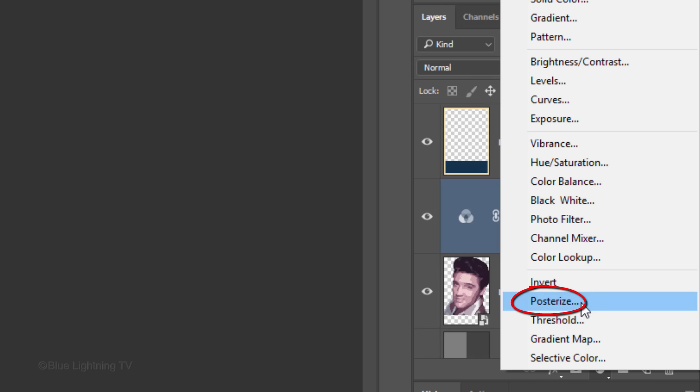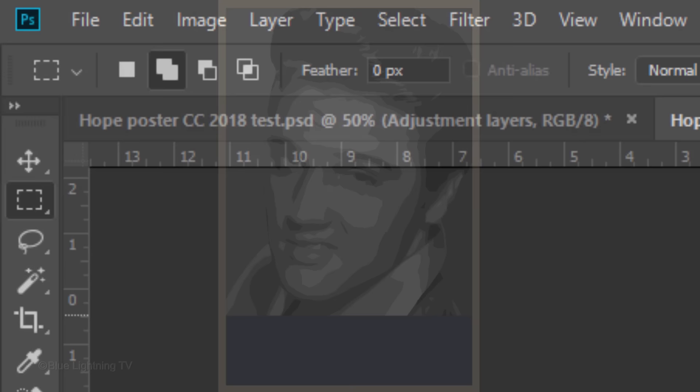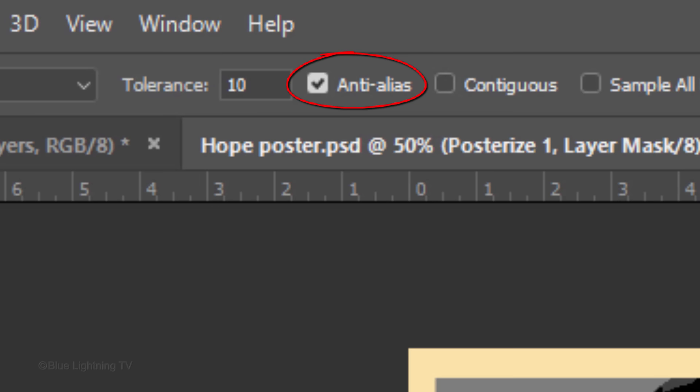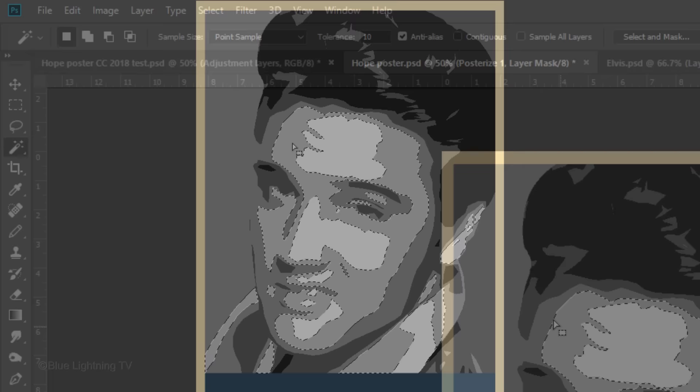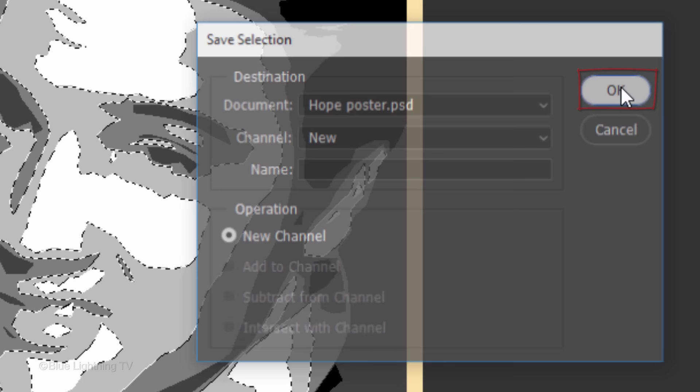Make the Levels 5. This sets the number of tonal levels or brightness values for each channel in an image. Open your Magic Wand Tool. Make the Tolerance 10, check Anti-Alias and make sure Contiguous is not checked. Click on the second lightest tone of your subject to make a selection of it. Go to Select and Save Selection. Click OK and deselect it.